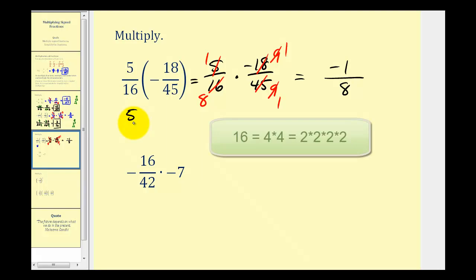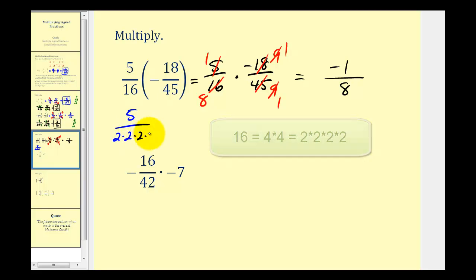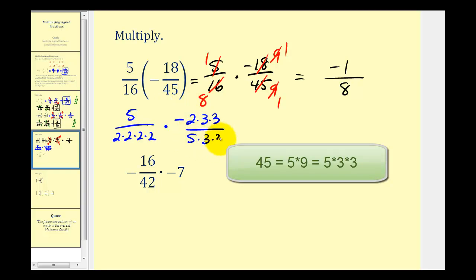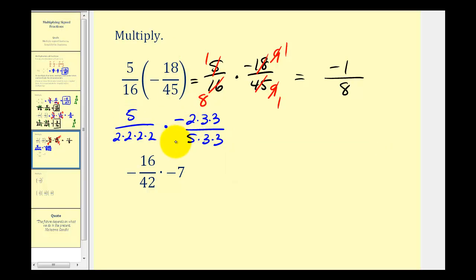Five is prime. Sixteen equals four times four, and each four is two times two, so we have four factors of two. Eighteen is two times nine, and nine is three times three. Forty-five is five times nine, and nine is three times three. Now that everything's in prime factored form, we can simplify and see the common factors: five over five, two over two, three over three, three over three. Being careful of the signs, we have a negative one in the numerator, and the denominator is two times two times two, which is equal to eight.